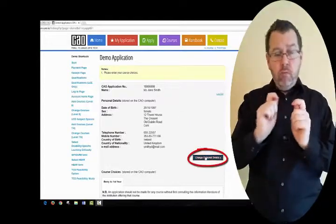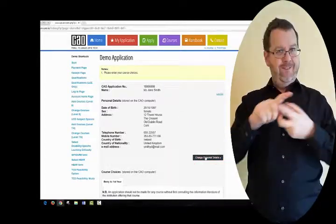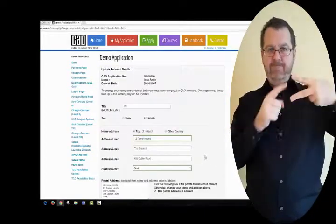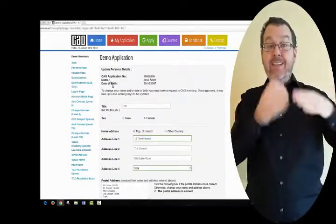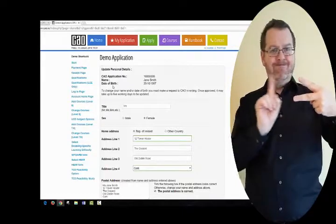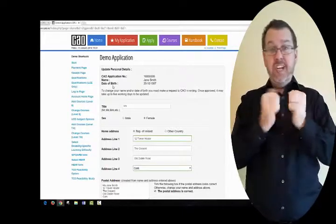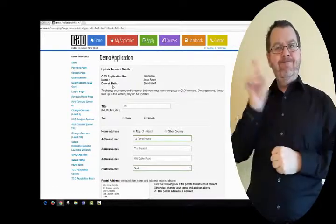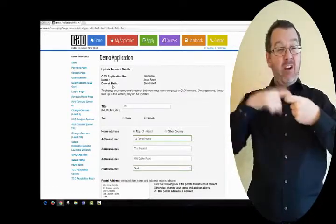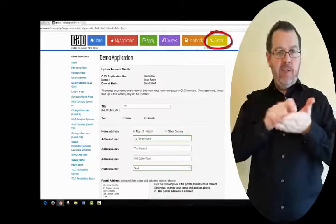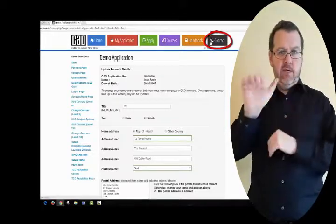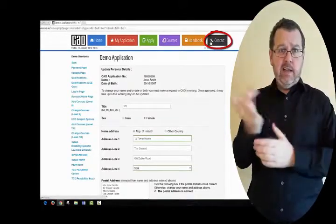You can change some of your personal details if required, but you cannot change your name or your date of birth. To change your name or date of birth, you must write to CAO using the Contact Facility on the CAO website.